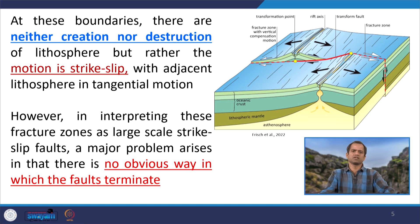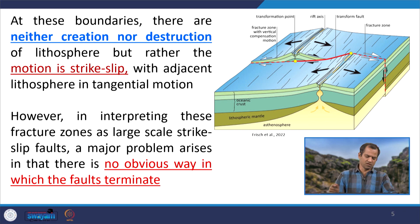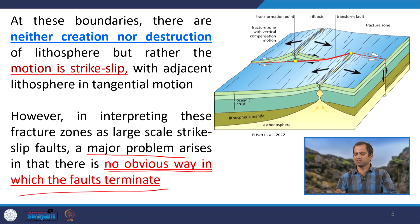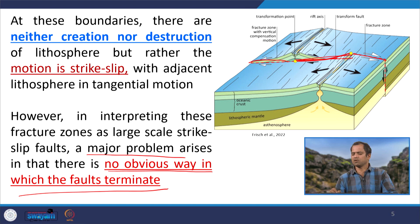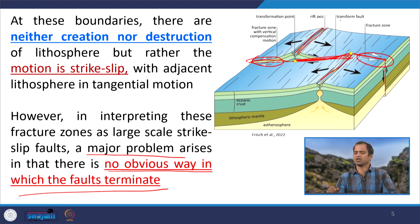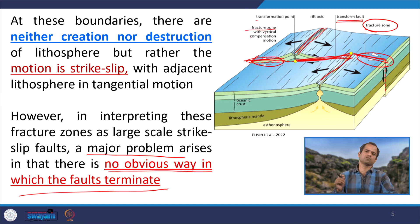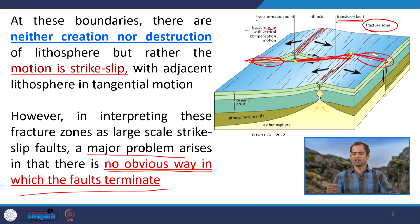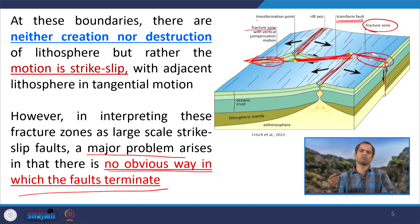Interpreting fracture zones as large strike-slip faults has a problem: there is no obvious way in which the transform fault terminates. The fault is only active between the two ridge segments — that part is called the transform fault. Beyond those ridge segments, the fault extension is traceable but not active, and those parts are called fracture zones. So the term 'transform fault' is restricted only to those segments which are separating two major plate boundaries.